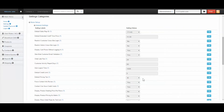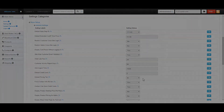The default pricing tier is the pricing structure that new visitors to your site and new contacts will see. Pricing tiers allow you to give different clients different pricing structures.